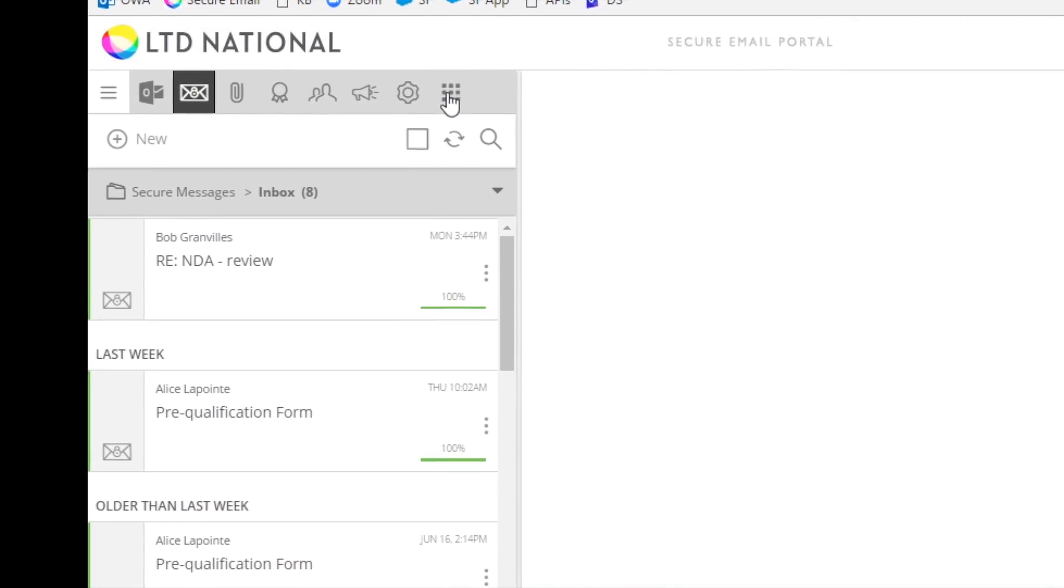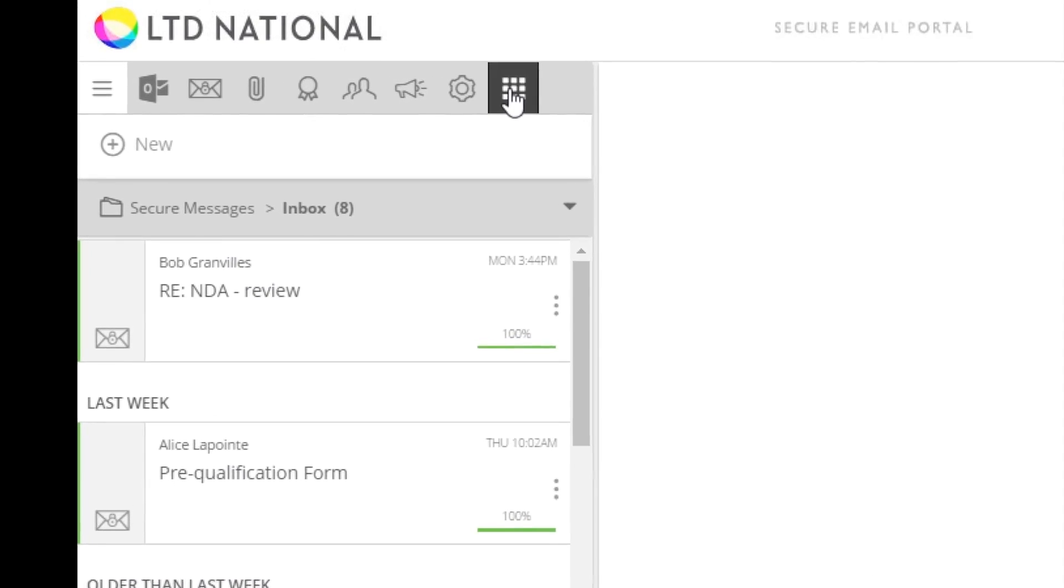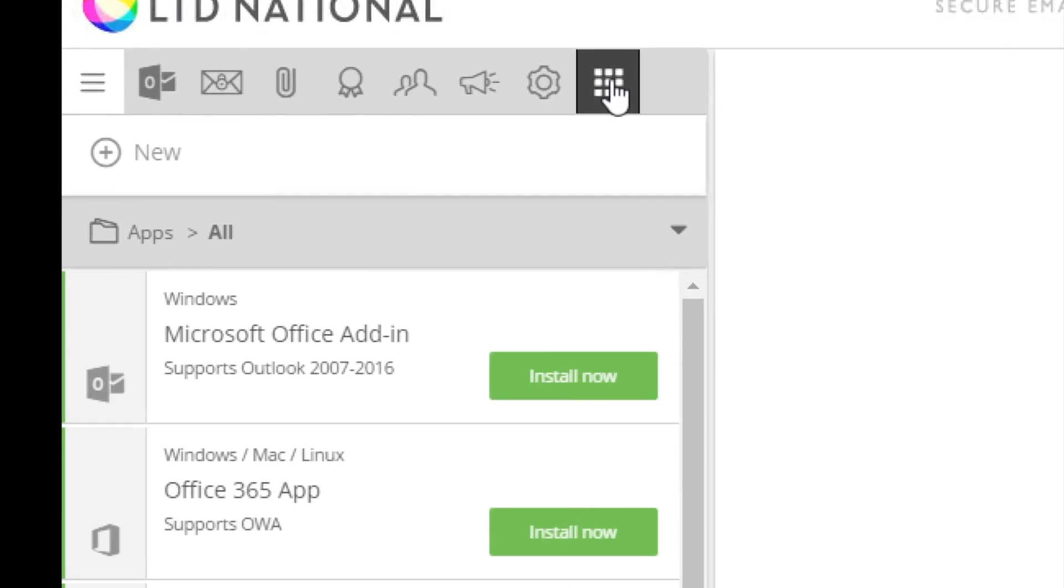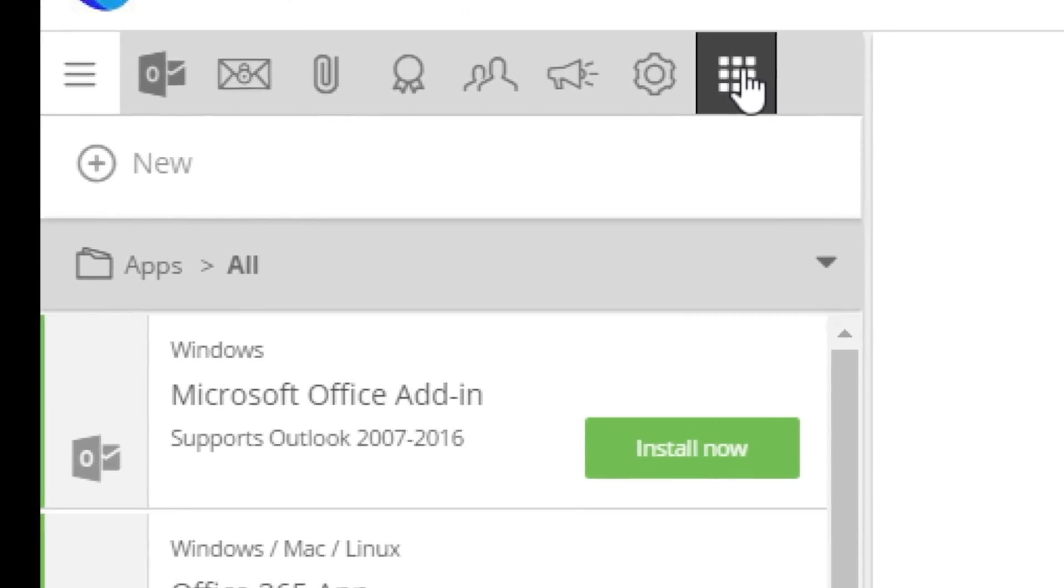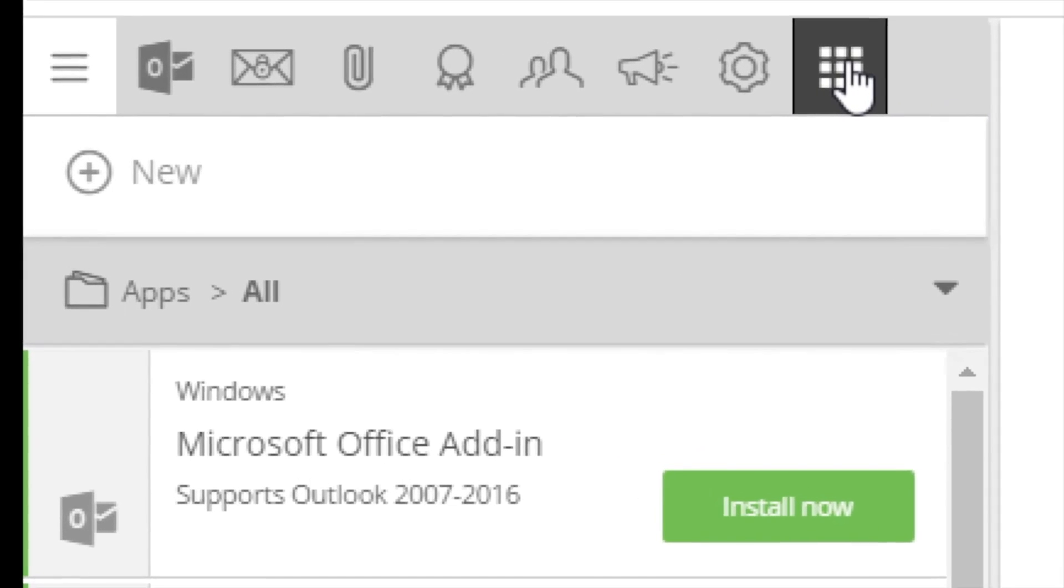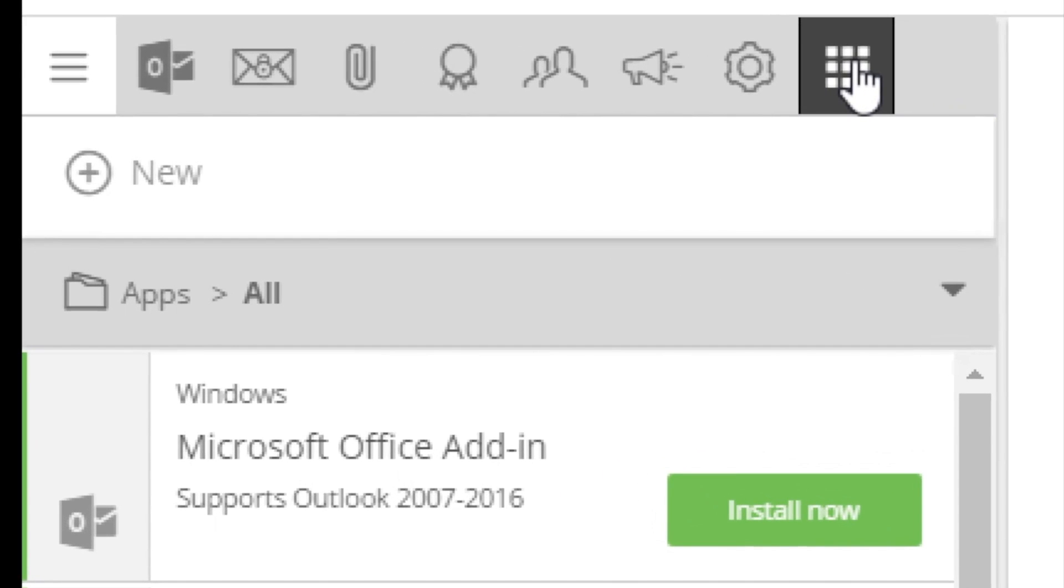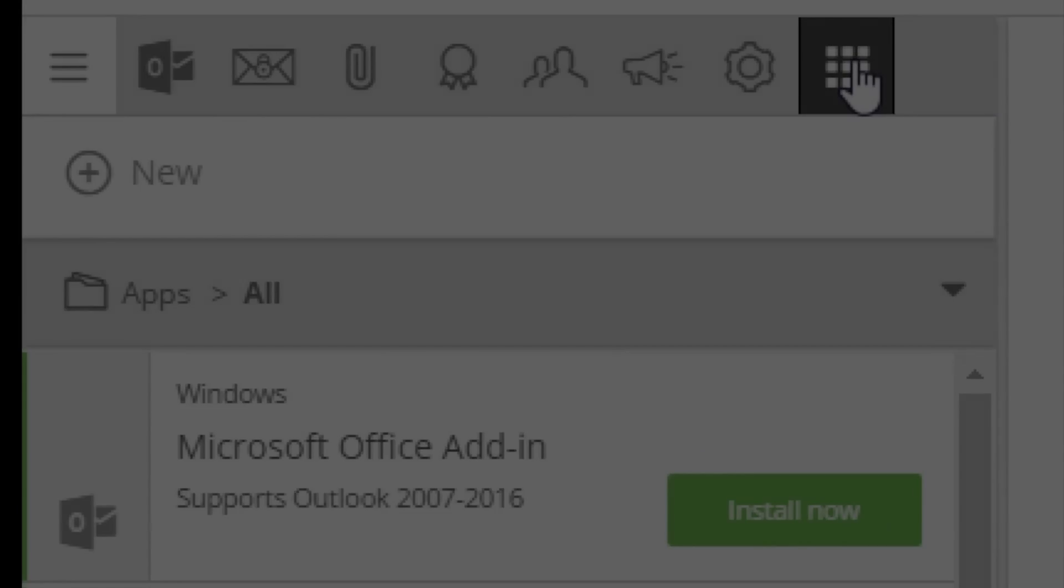To begin, open apps and extensions from the navigation menu at the top of your screen. There are many add-ins available, but we'll focus on Microsoft Outlook today.